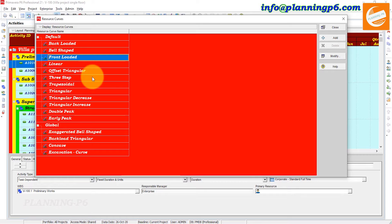Depending on the distribution type, resource curves can be linear, back-loaded, front-loaded, triangular, and so on. If you have an activity with a non-linear resource loading, it is possible to create a custom resource curve to model the resource distribution.